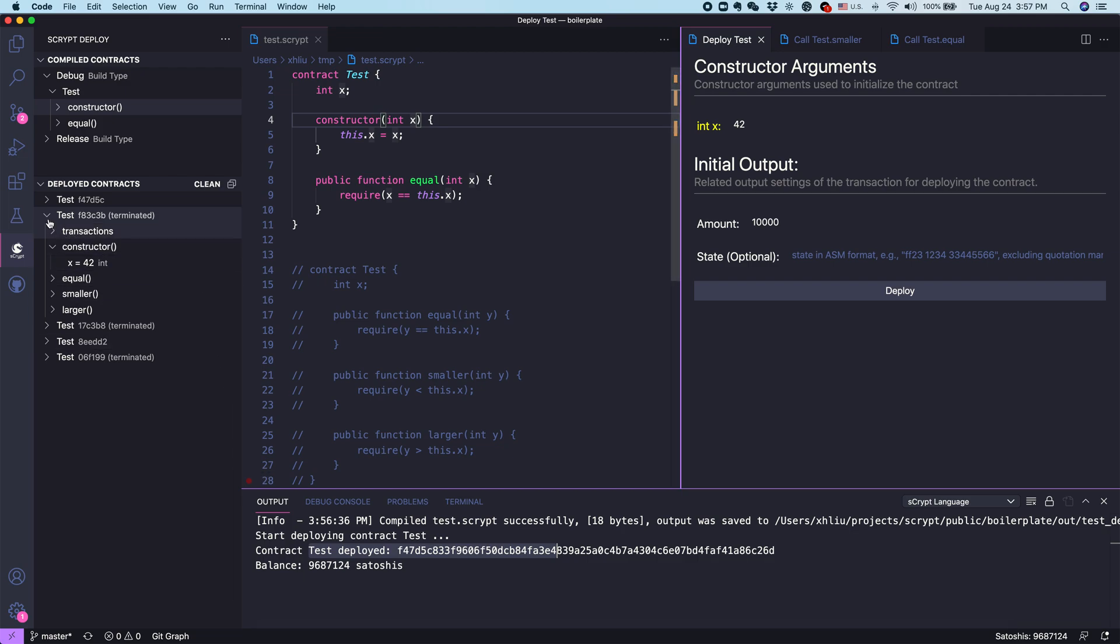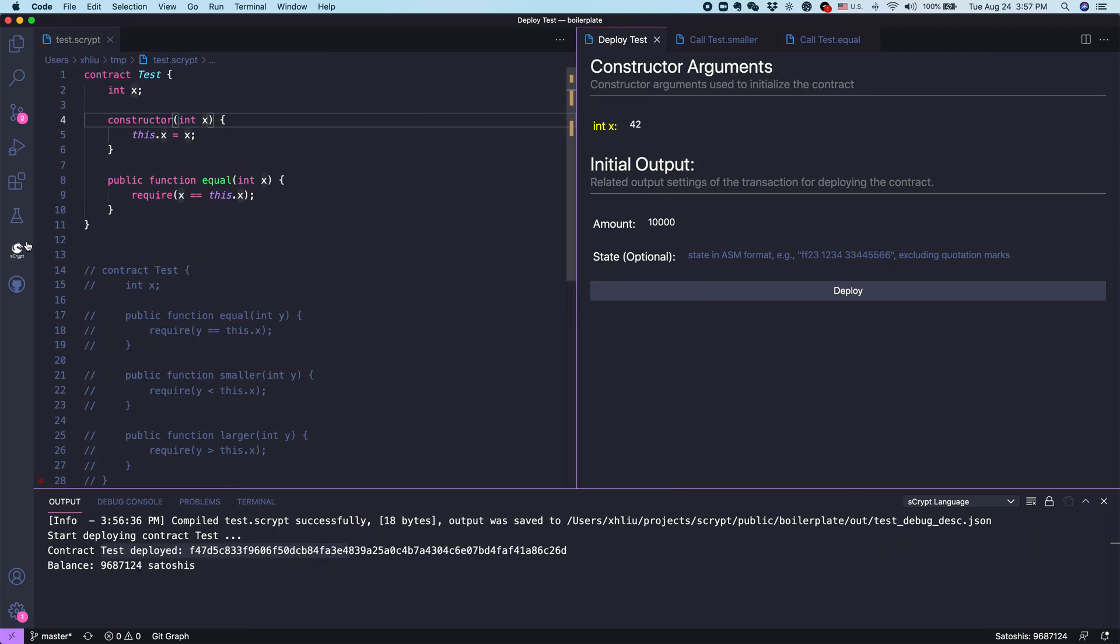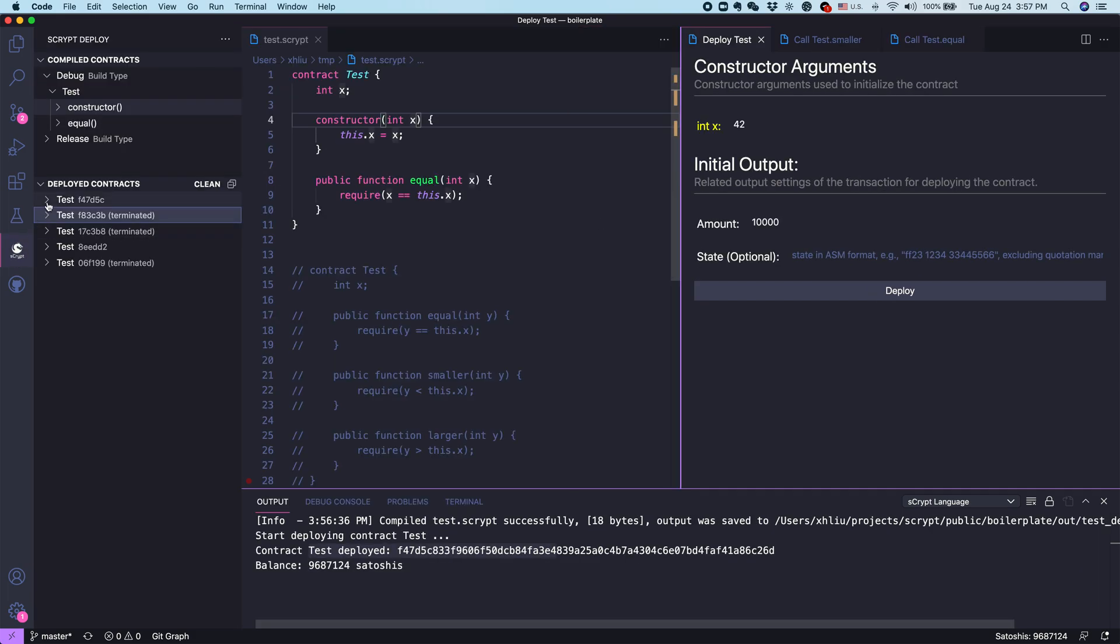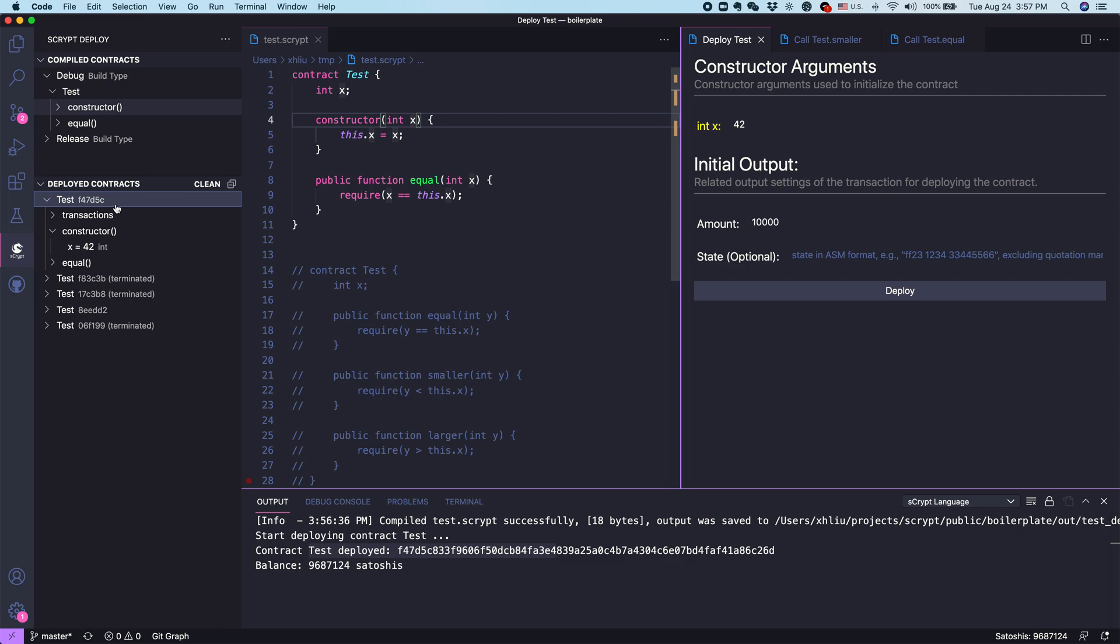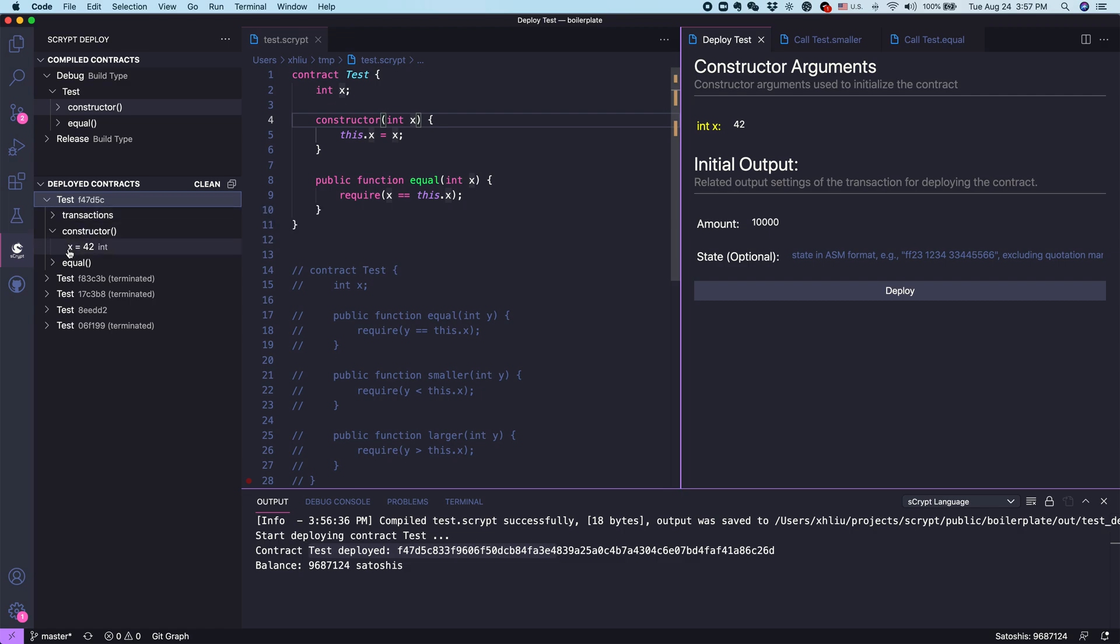You can also find this in the AdScript deploy panel. It showed up on the leftmost. You can click here. You can see, this is the contract that's been deployed. Once it's deployed, you can call this method, which we also showed earlier. In this case, we call the public function equal.